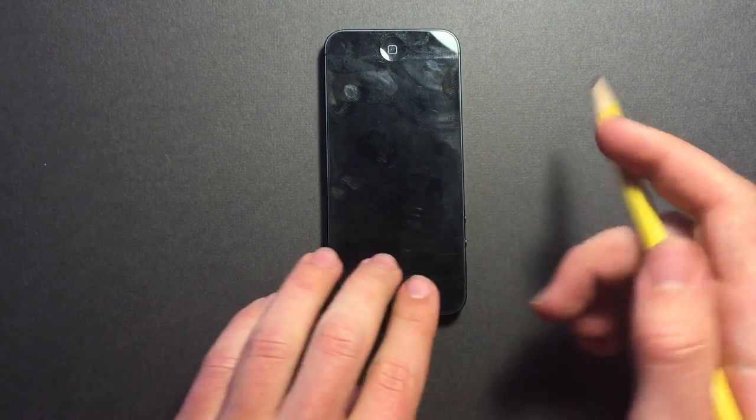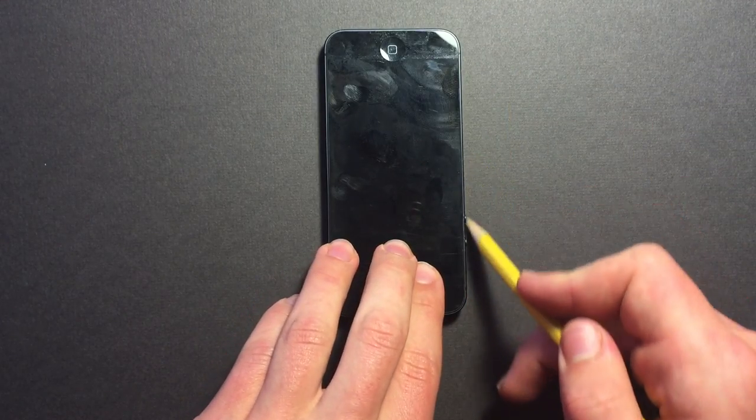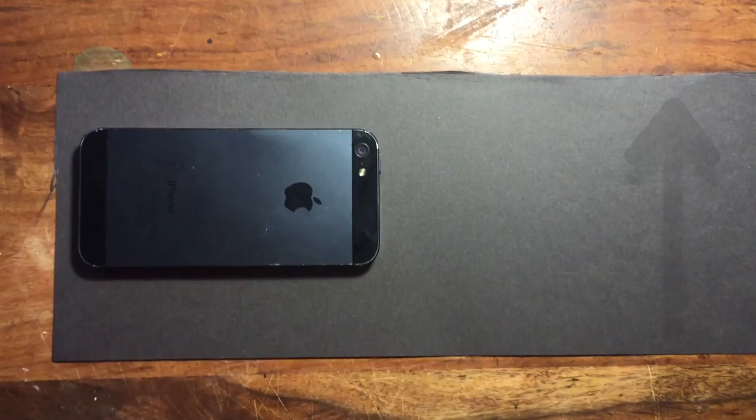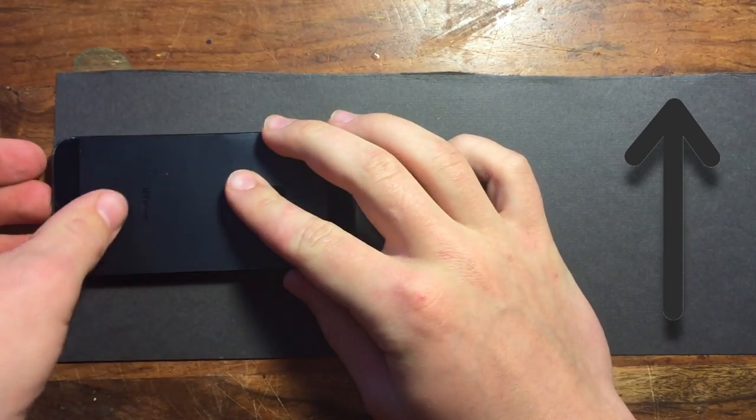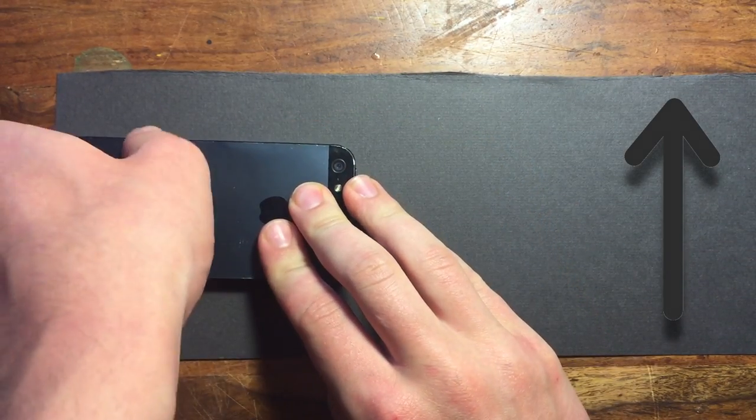Next, trace out the phone twice the long way and twice the short way. Then cut it out. The height of the paper will depend on the power of your magnifying glass.